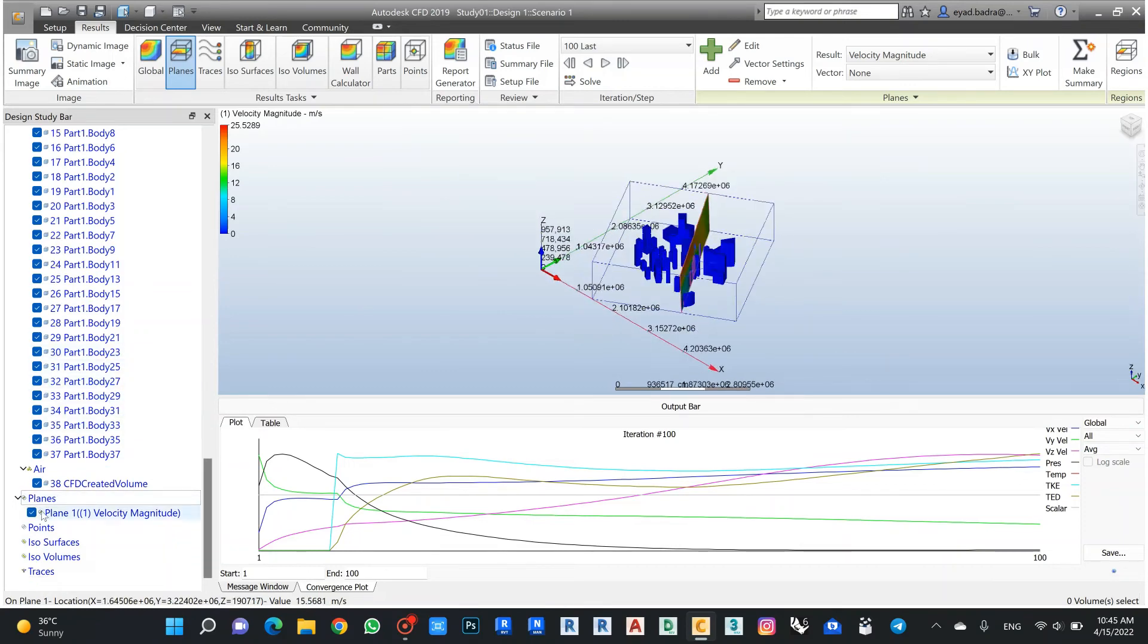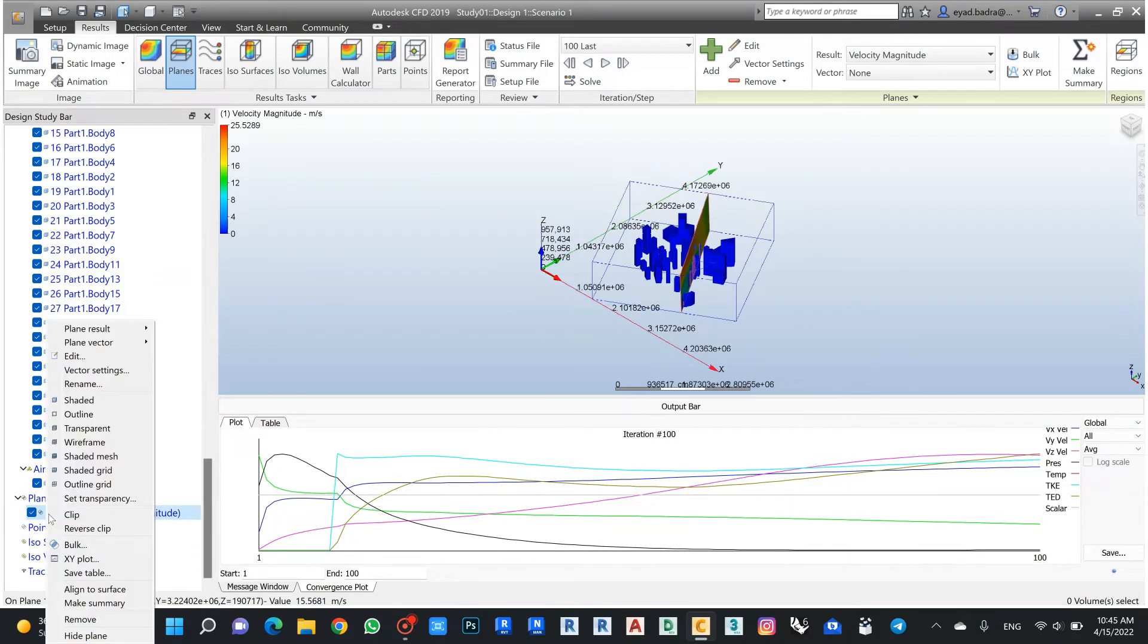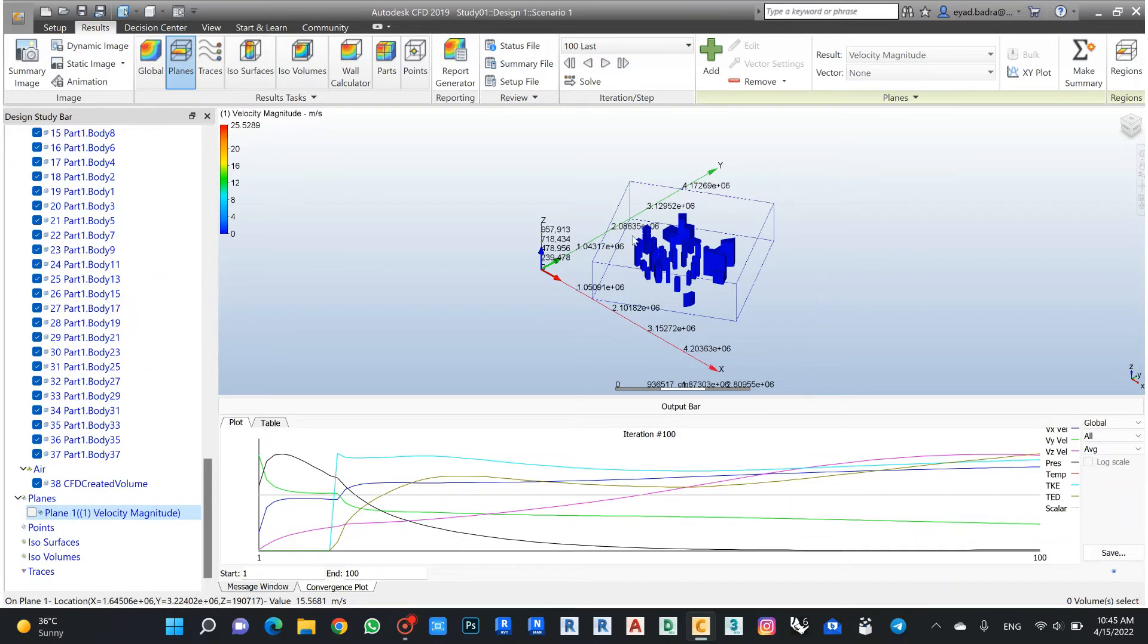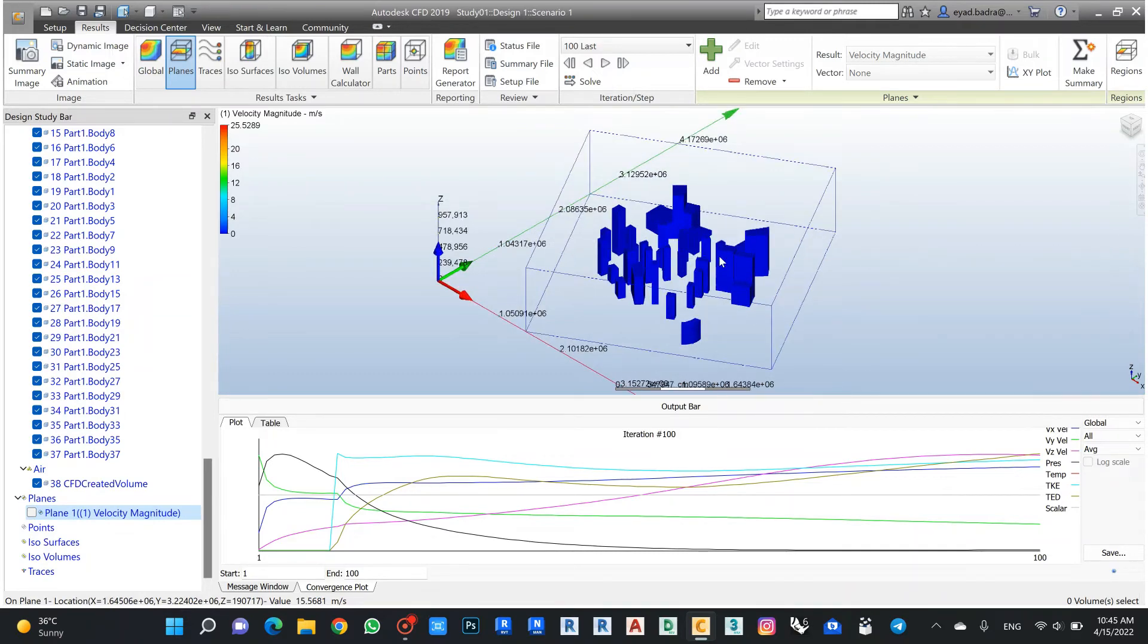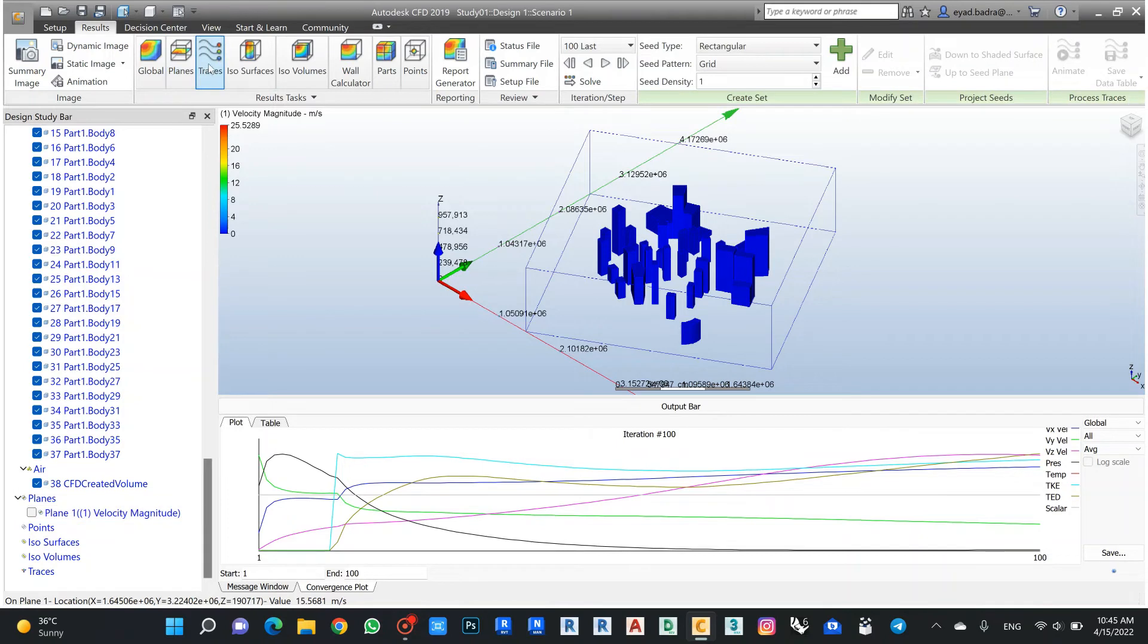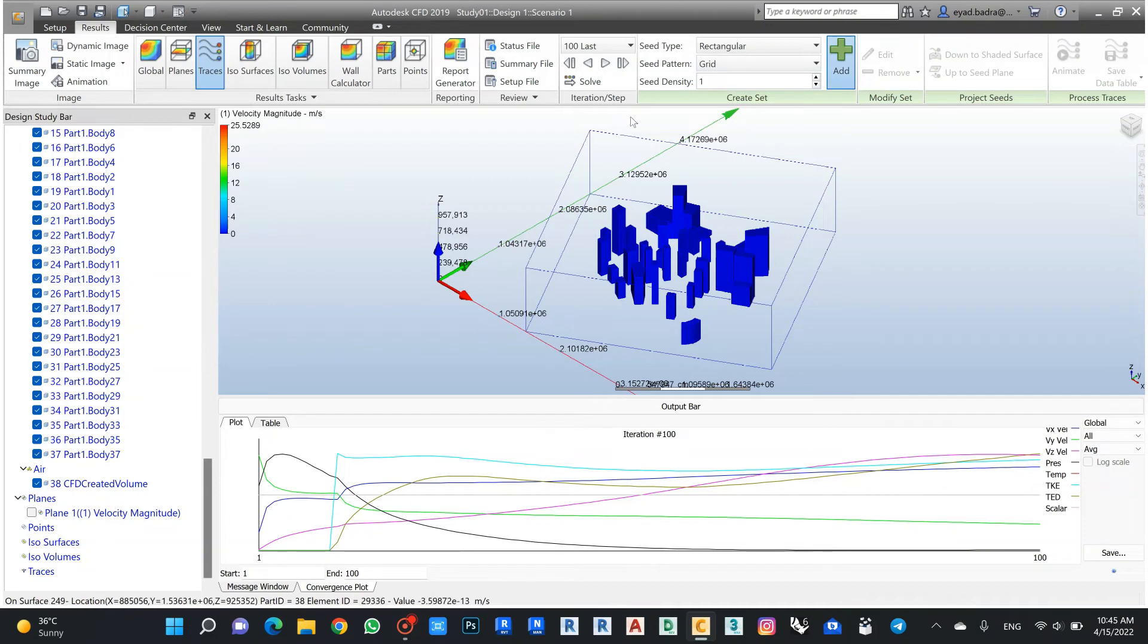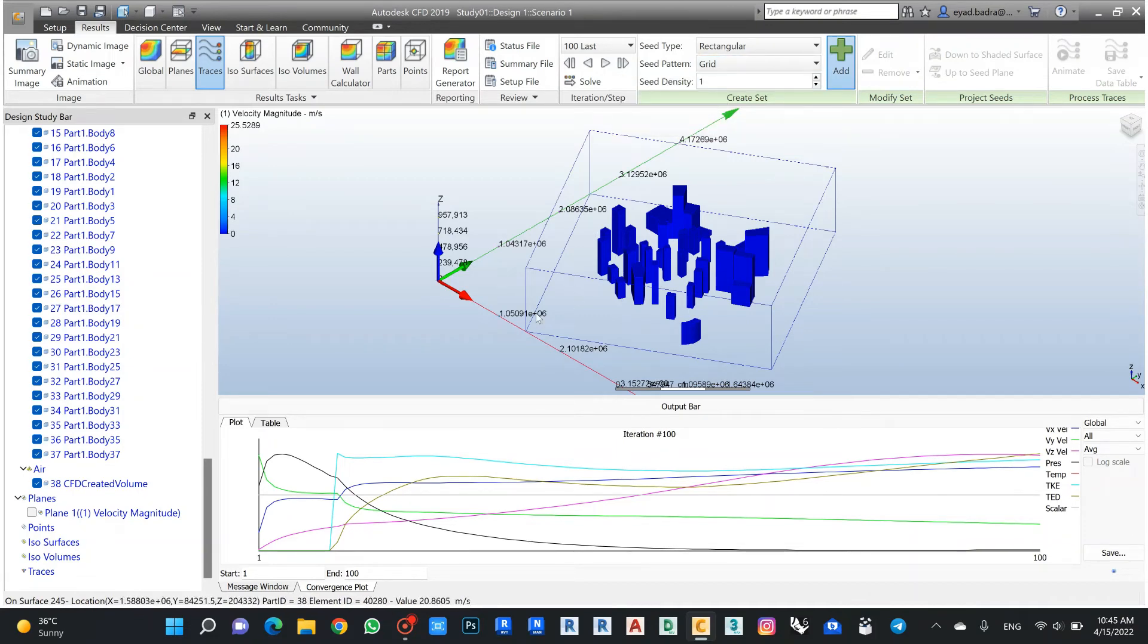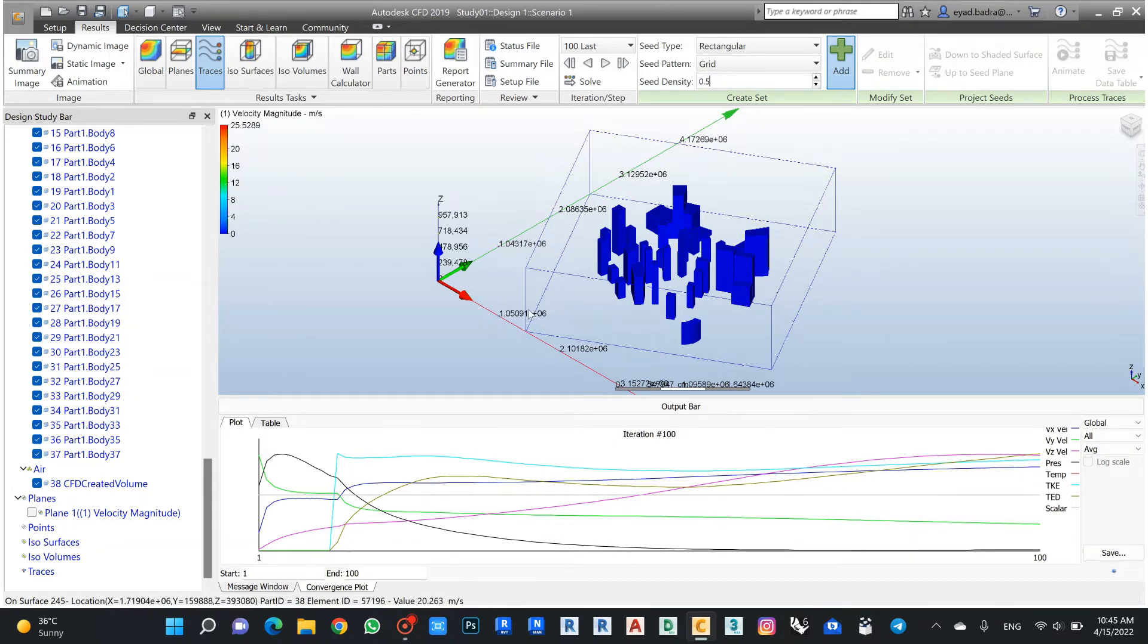Also if I need to make more presentation, I can use also the traces. If I make here like add traces, this is my grid and density.